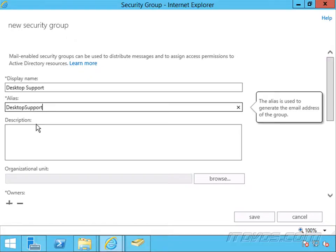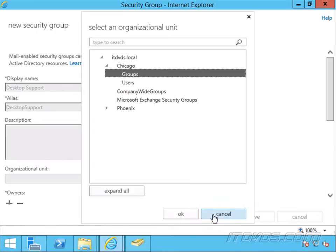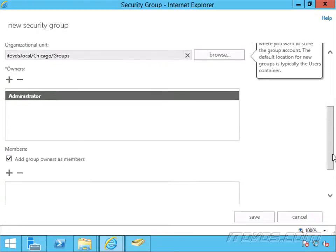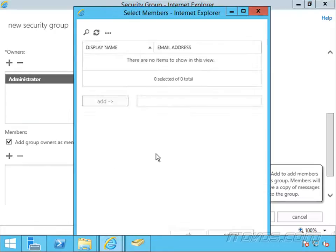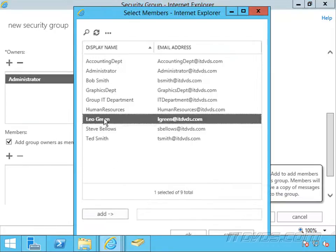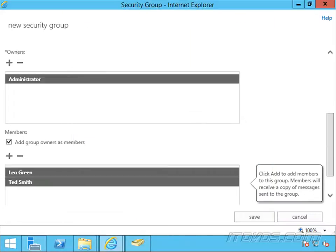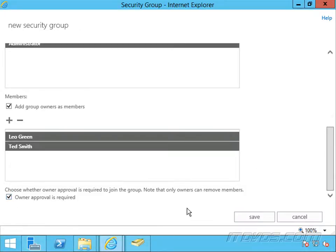This is what the email address is going to be. I could add a description if I'd like. Let's go ahead and browse — I'm going to put in my groups OU here, click ok, scroll down. Owners — I could add owners if I'd like. Members — I'll go ahead and add a few members, say Leo Green and Ted Smith, so those are going to be the members of the group. I can choose whether owner approval is required; I'll go ahead and check that box to join the group and save.